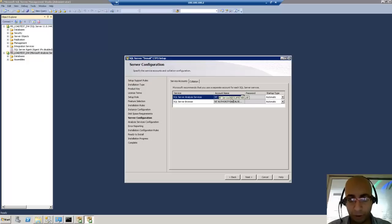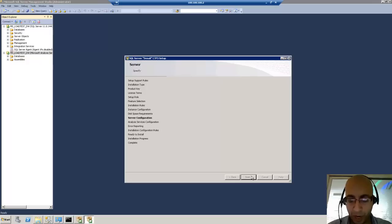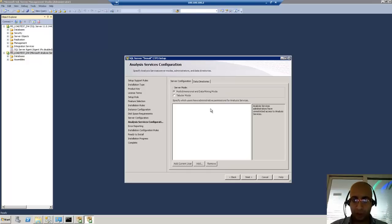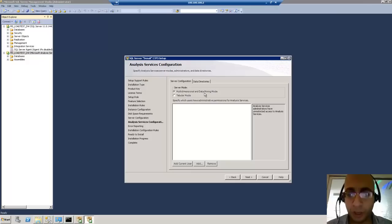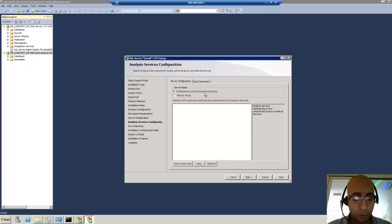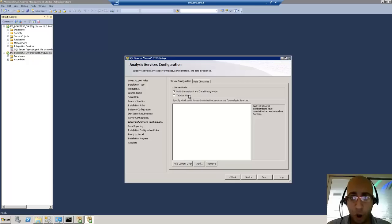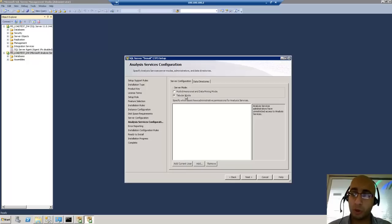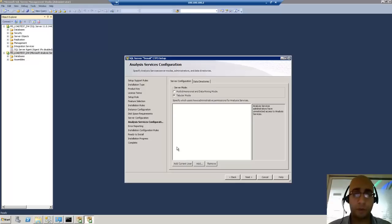Now in SQL Server configuration, I will choose the same account name for now. Here comes the important part: server configuration, the server mode. The multi-dimensional data mining mode, which is the default mode we've used since SQL Server 2005, or the tabular mode, which is the new one that simulates what we used to know as PowerPivot in Excel, but on the server.